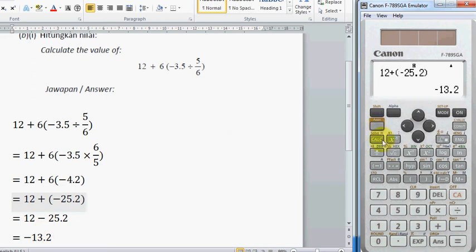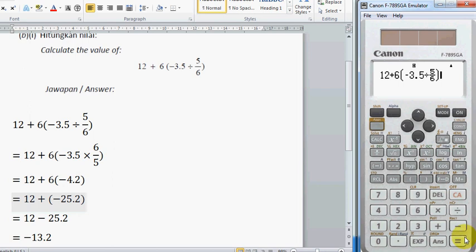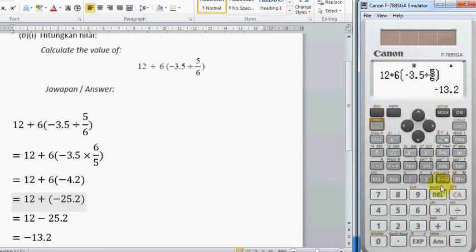We can check the answer with a calculator by keying in the question exactly as given. And this will return negative 13.6.